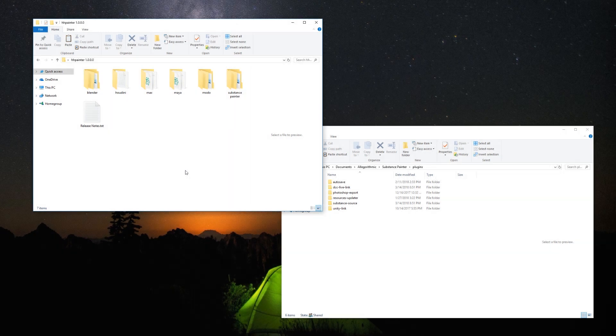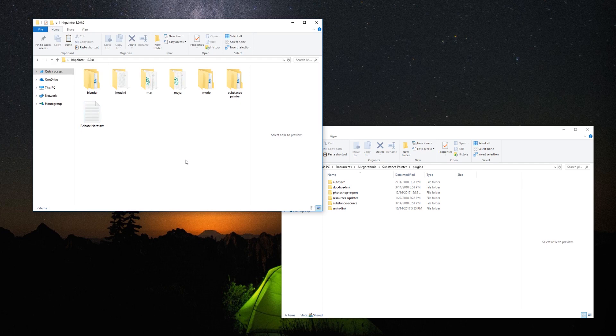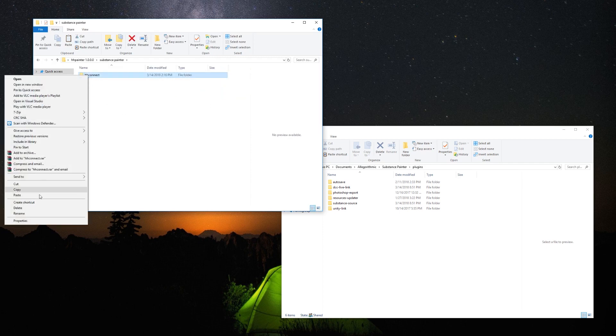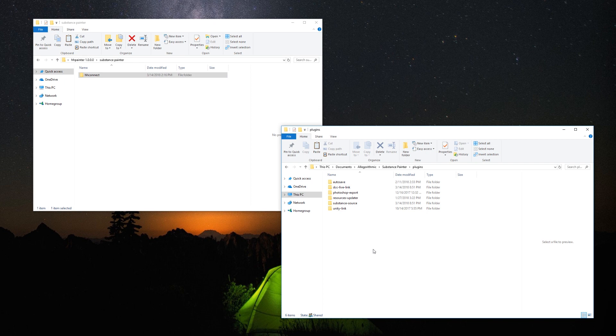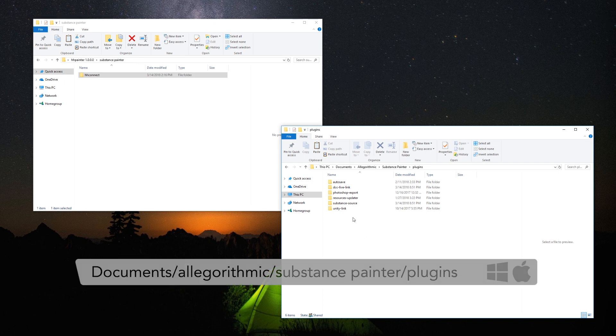Once you download the zip file and extract it, you'll find a folder like this one. To install the plugin you need to open the Substance Painter folder and copy the hhconnect folder to the Allegorithmics plugin path that is usually located in Documents, Allegorithmics, Substance Painter, Plugins.